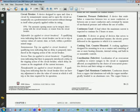Controller: a device or group of devices that serves to govern in some predetermined manner the electric power delivered to the apparatus to which it is connected.